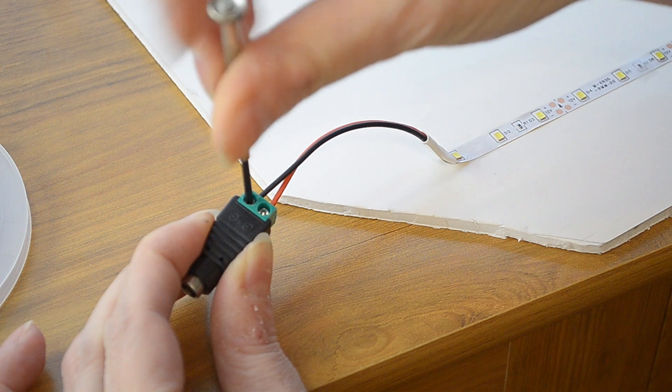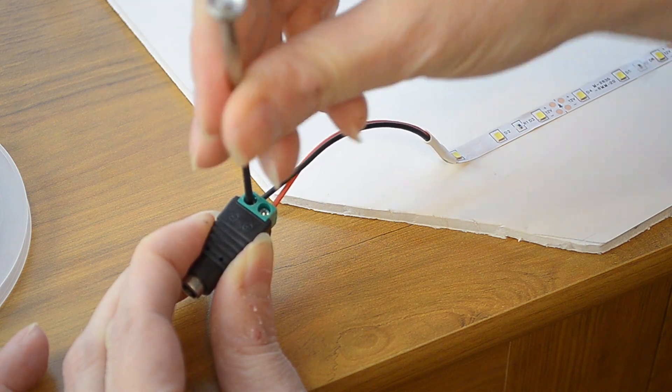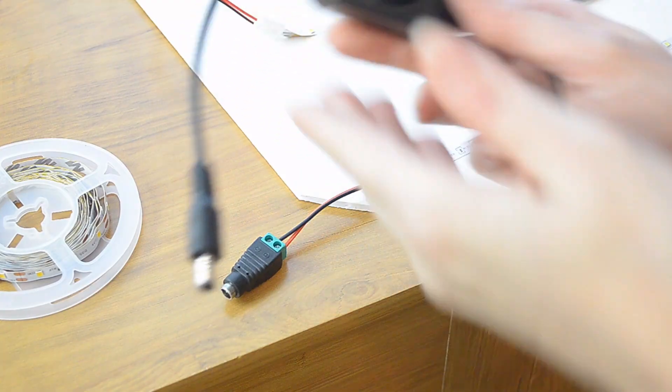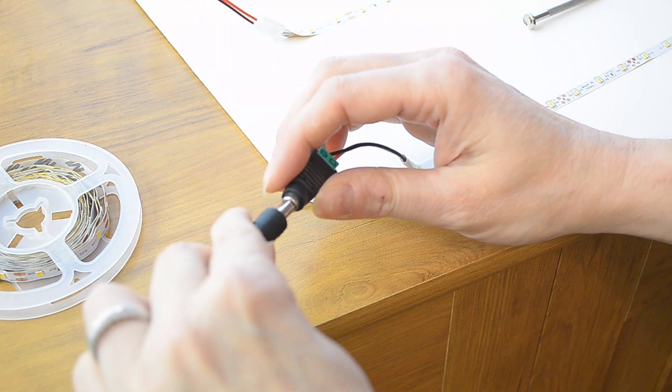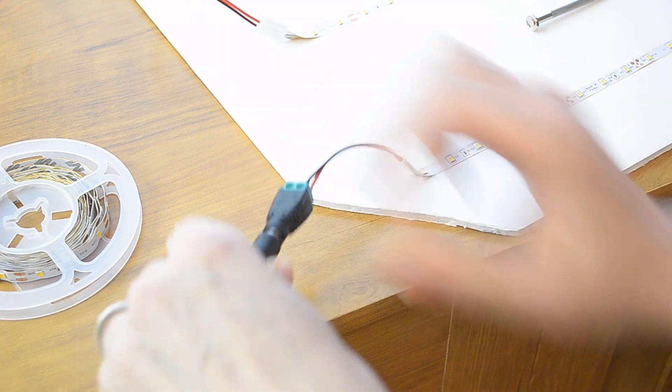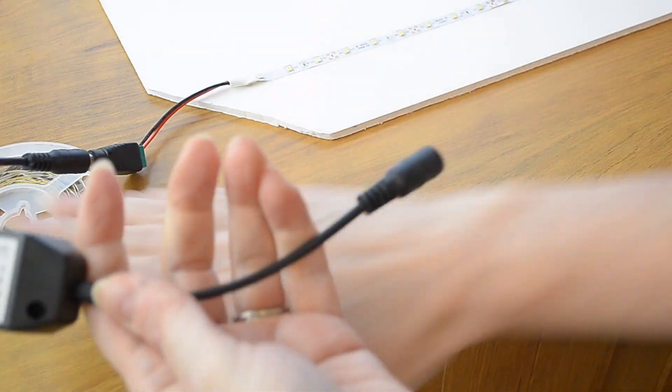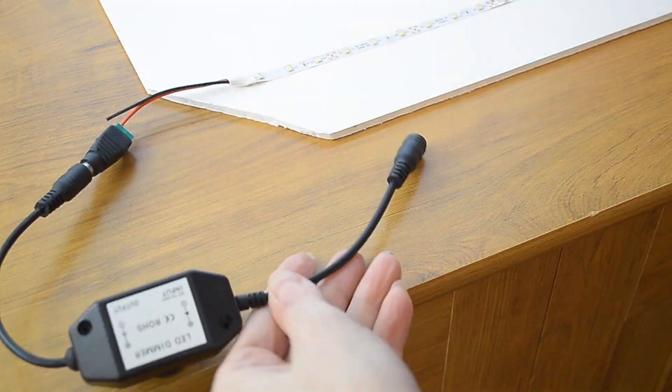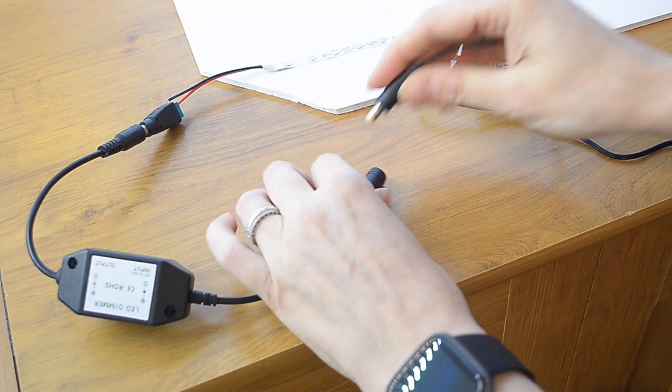And then next we want to connect our dimmer switch, and then connect that to our power plug.